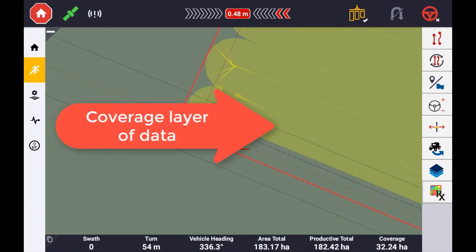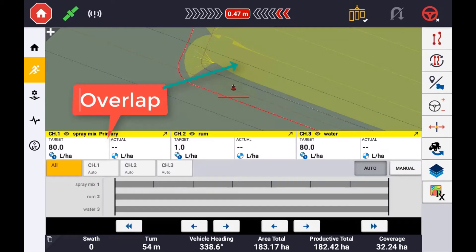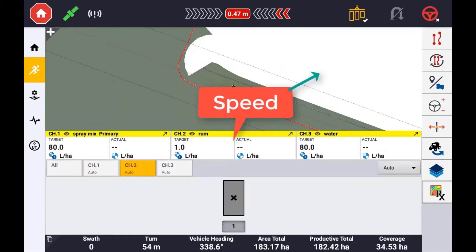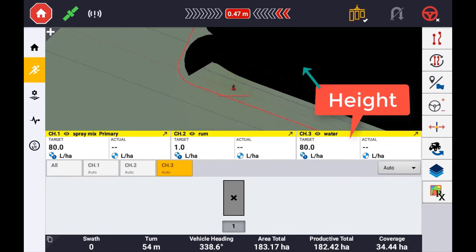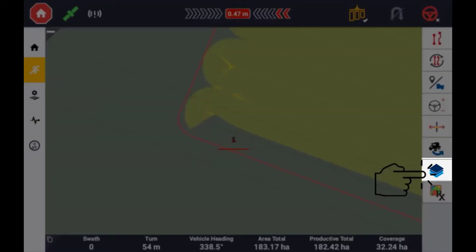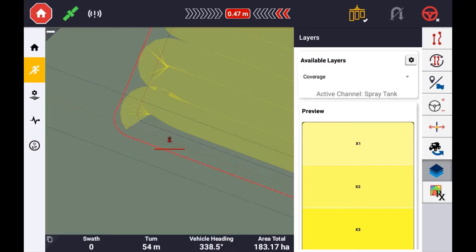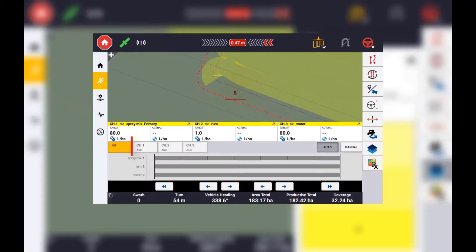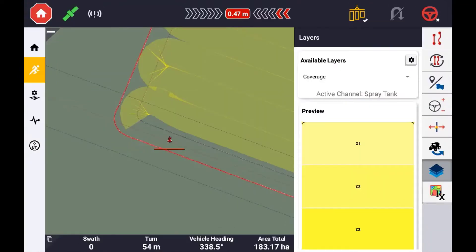You can define the layer of data you want to see on the run screen. If running application control and more than one channel, you can configure layers viewable for each control channel. To define the layer you want to see on the run screen, select the layers icon. If running a multi-channel control system, be sure to have the control channel selected that you want to display the layer for first.